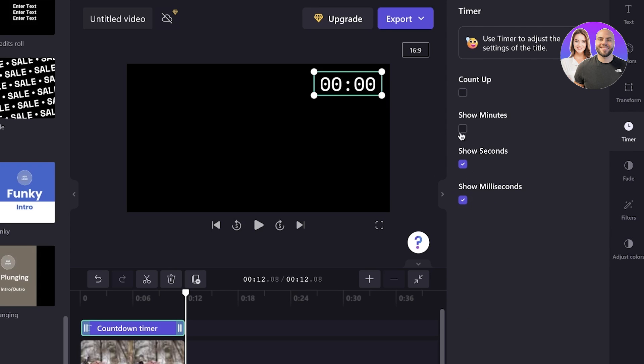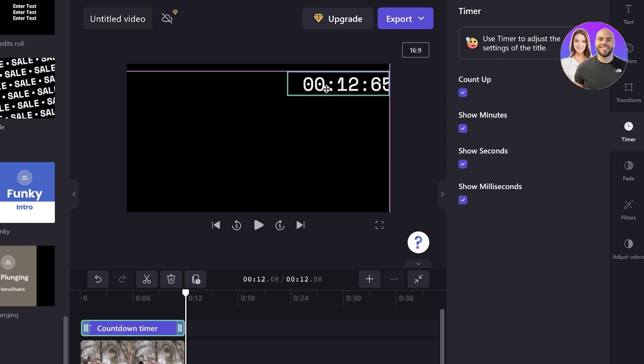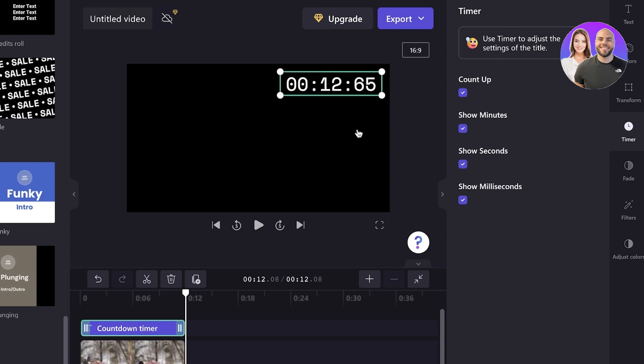I can also apply filters, adjust the colors, adjust the timer, obviously. So I will show the milliseconds, show the limits, or maybe I want to count up instead of counting down. So you can choose that as well. I want to count down.